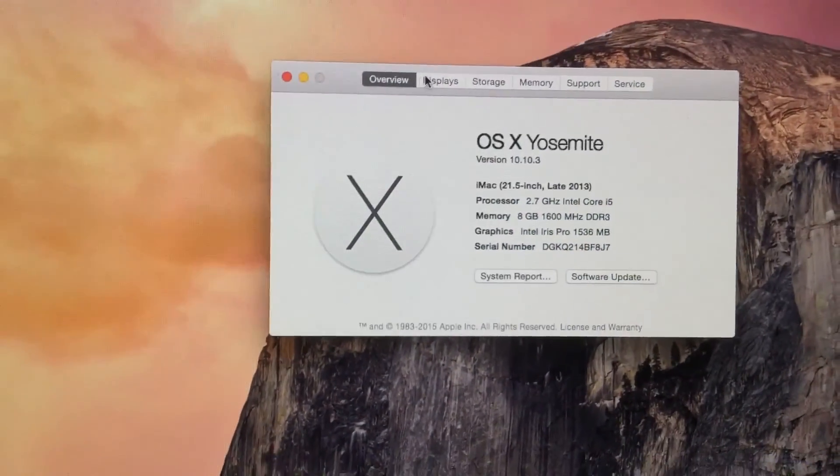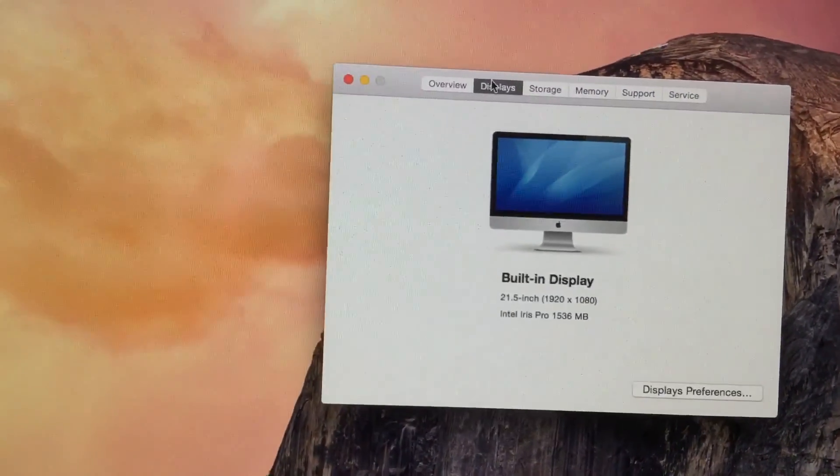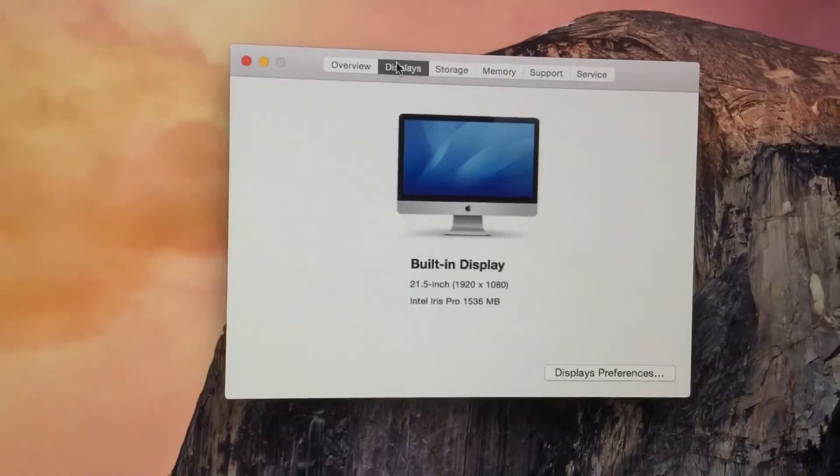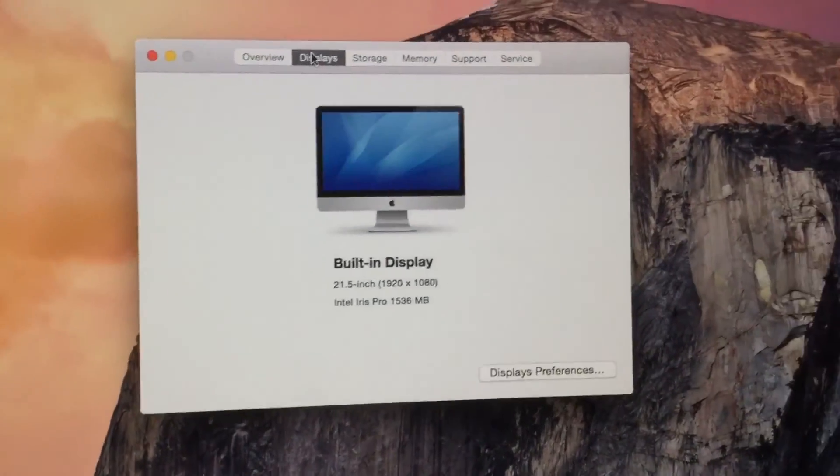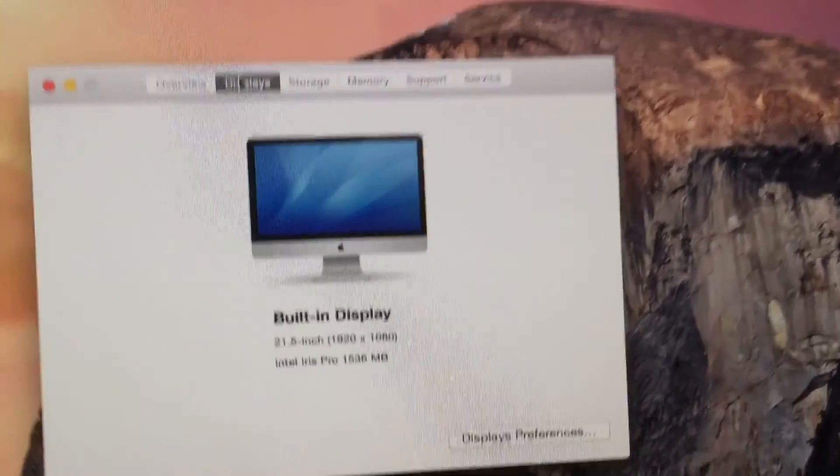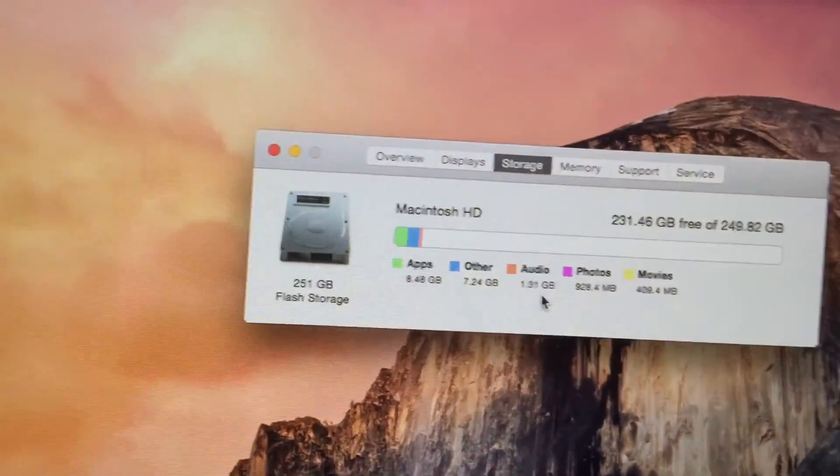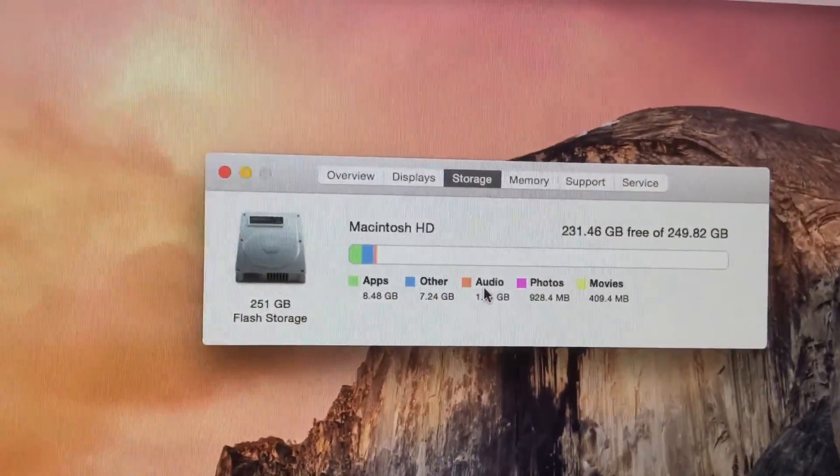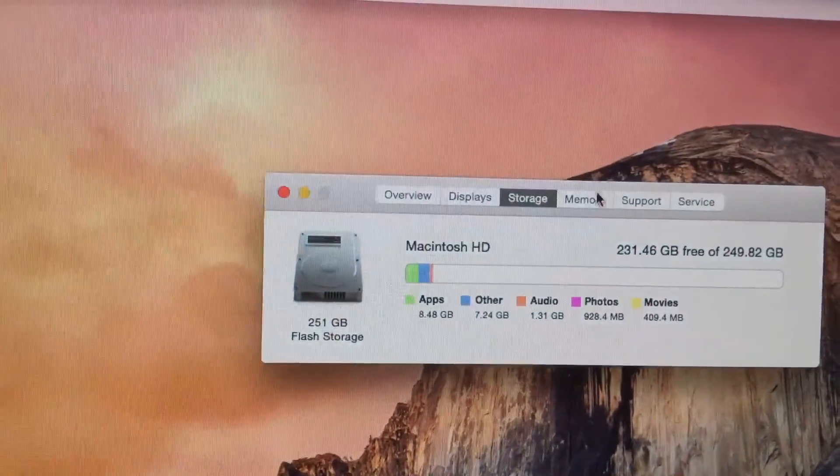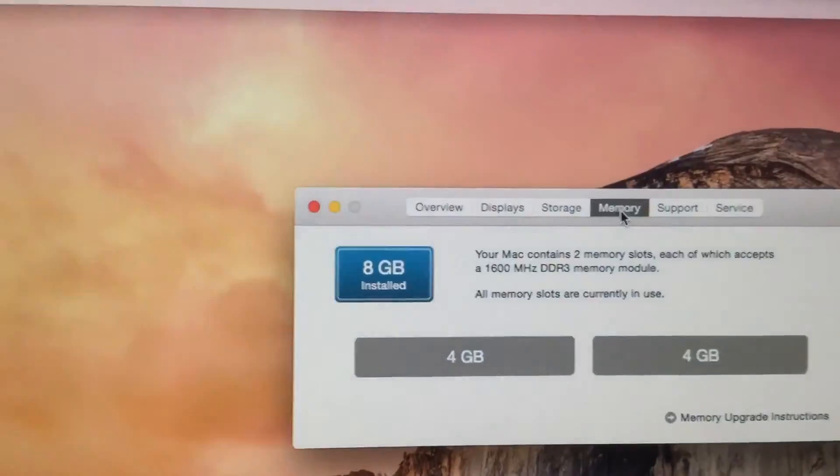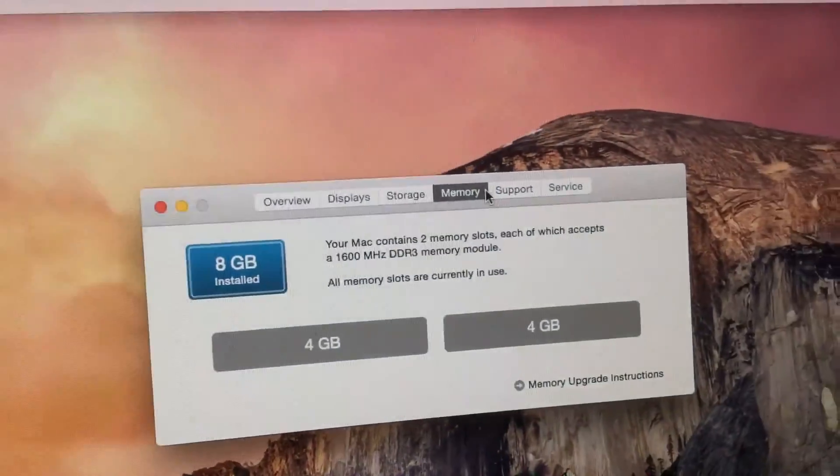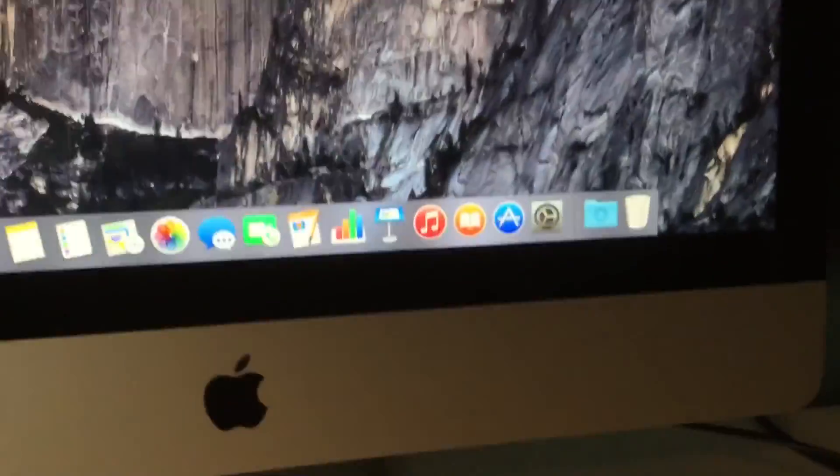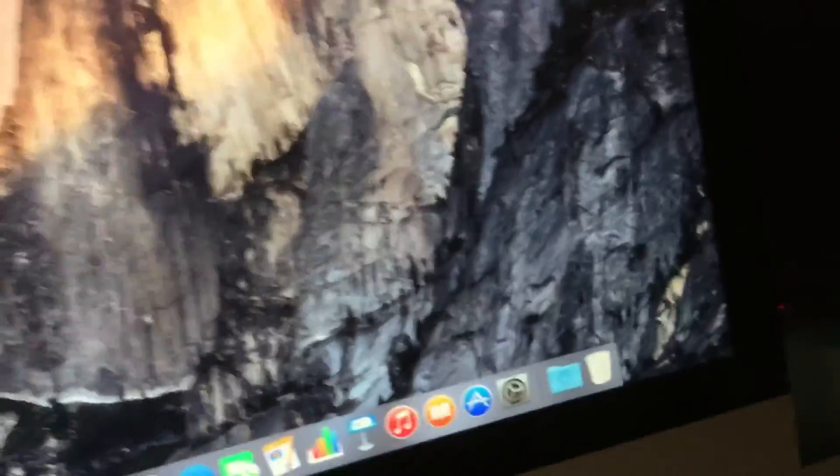I hope. And storage is a 256 gigabyte SSD even though it says 251 there which I don't really get, well I don't know, 8GB RAM and that's it for this video guys. And I'll see you in the next video.